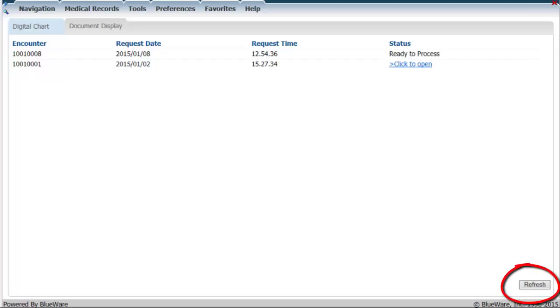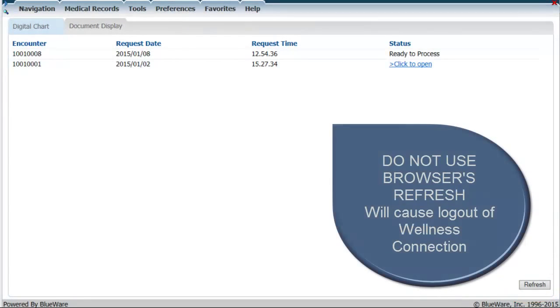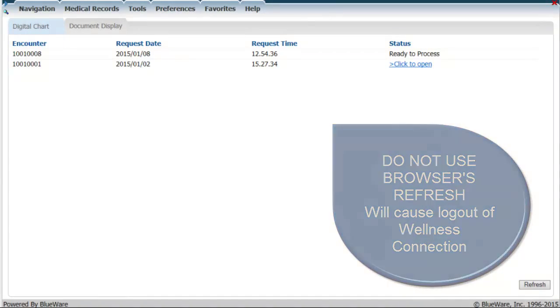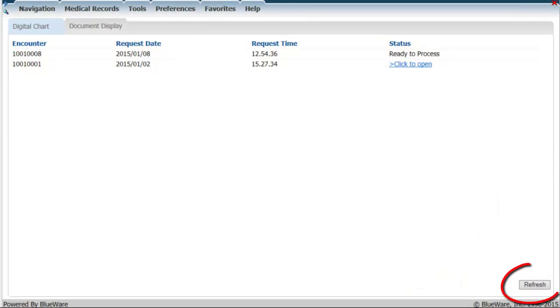The refresh button at the bottom will refresh the screen to show if the PDF is ready for viewing. Please note, do not press the browser's refresh, as it will log you out of the application. Only use the refresh button provided at the bottom of the screen.